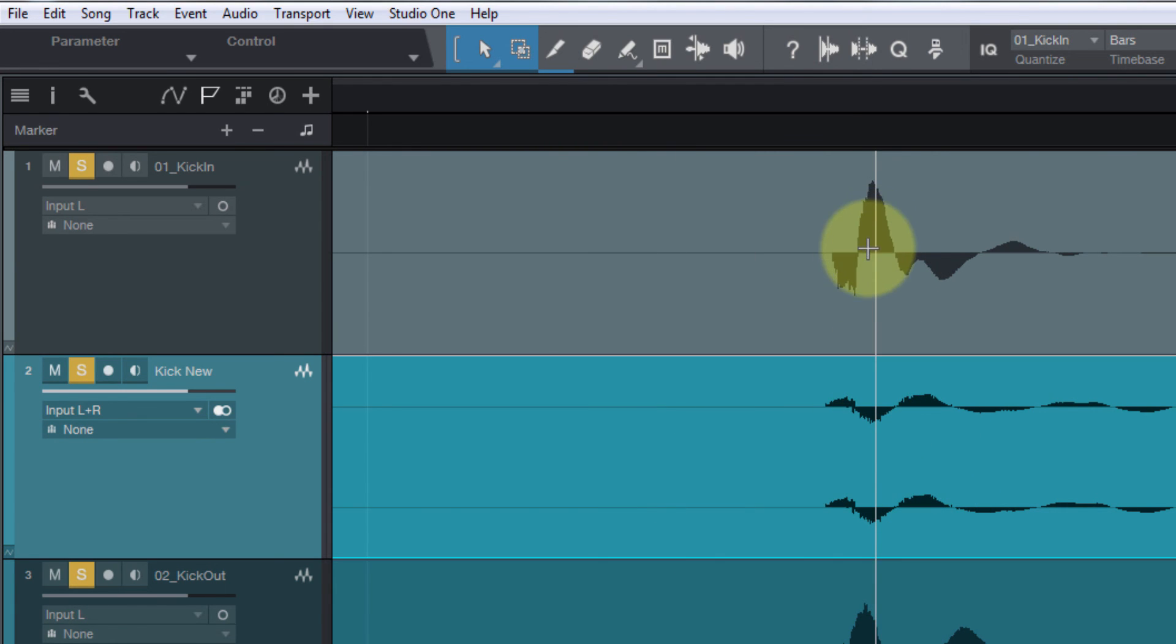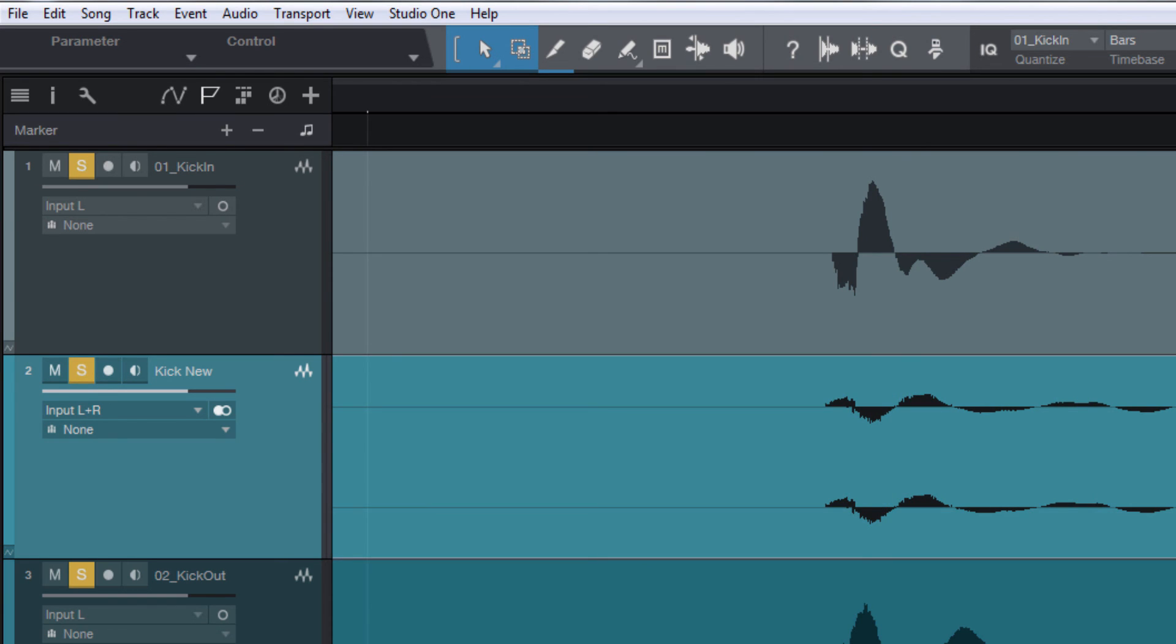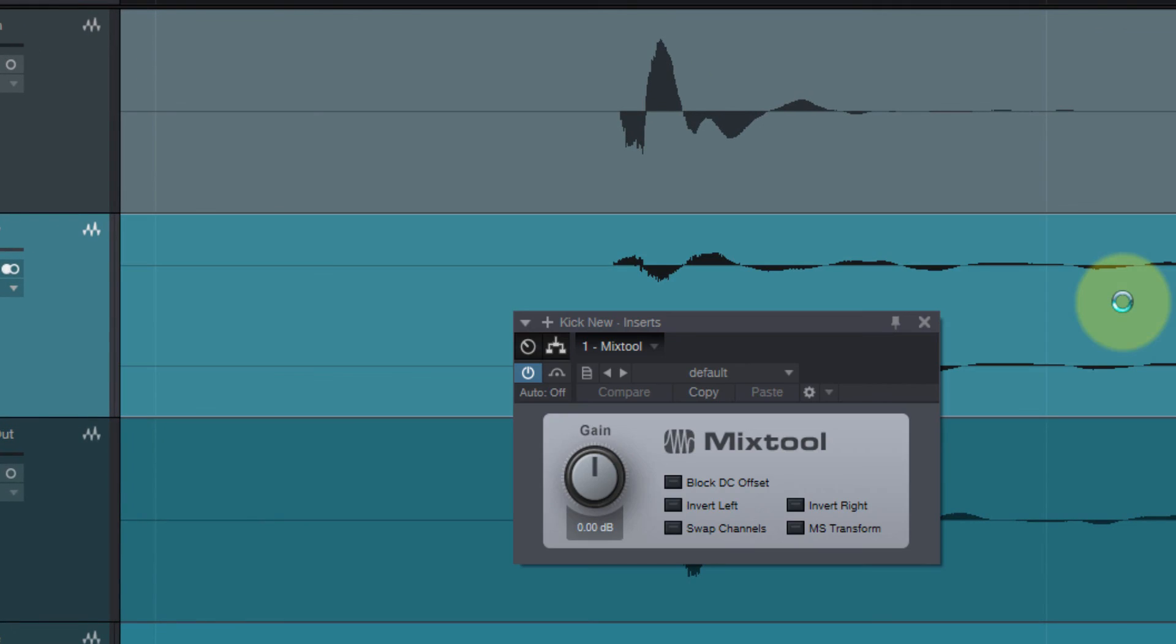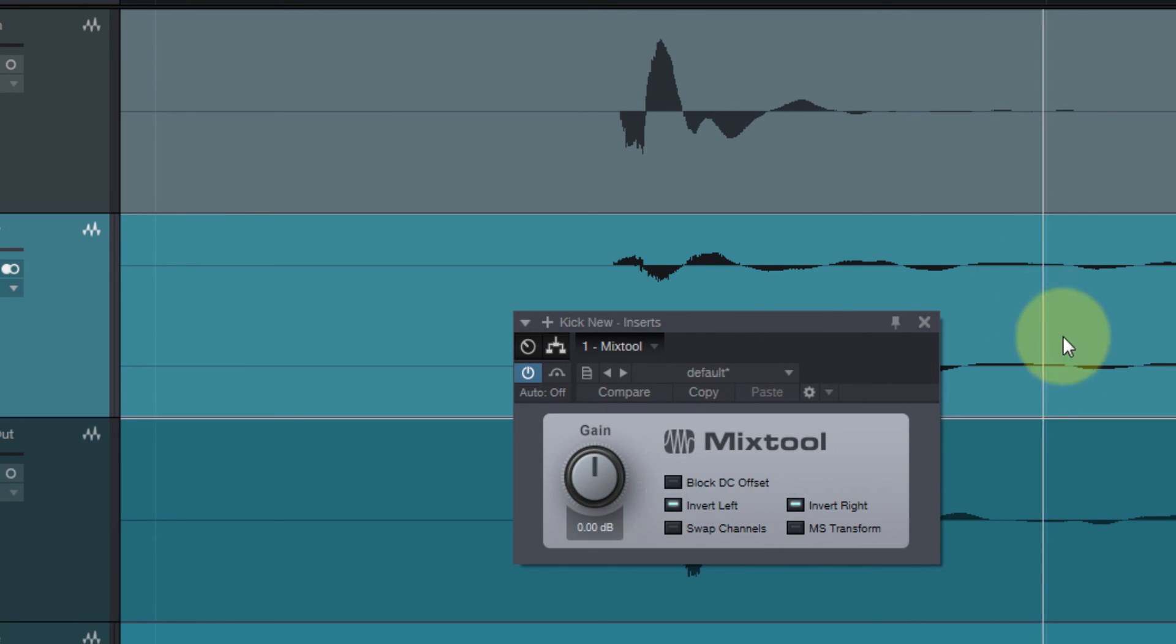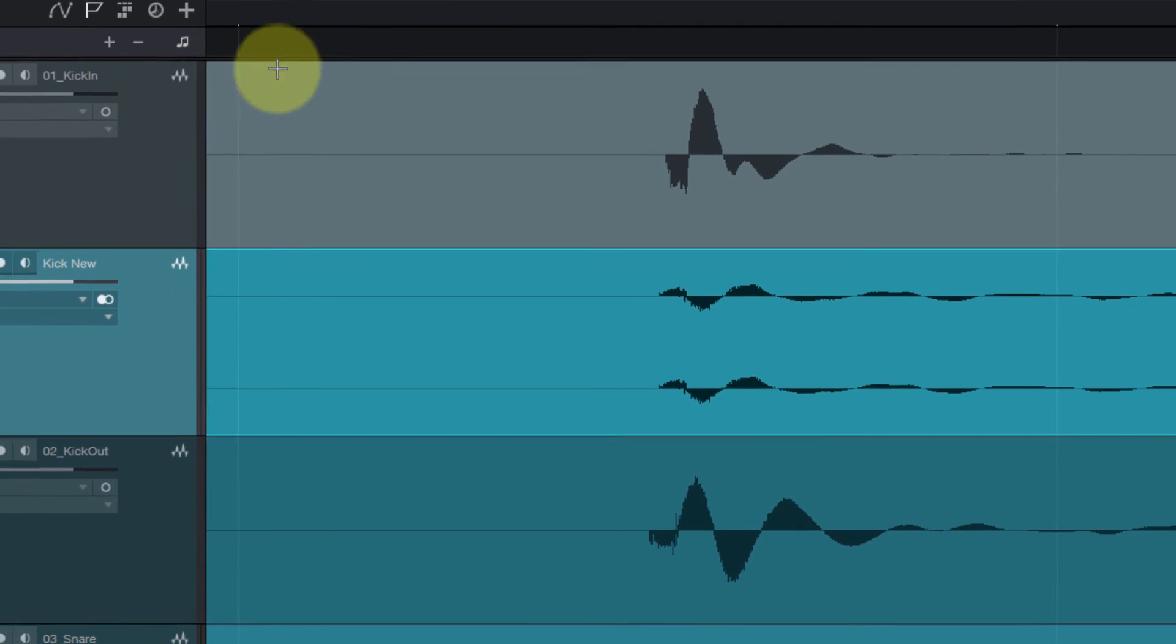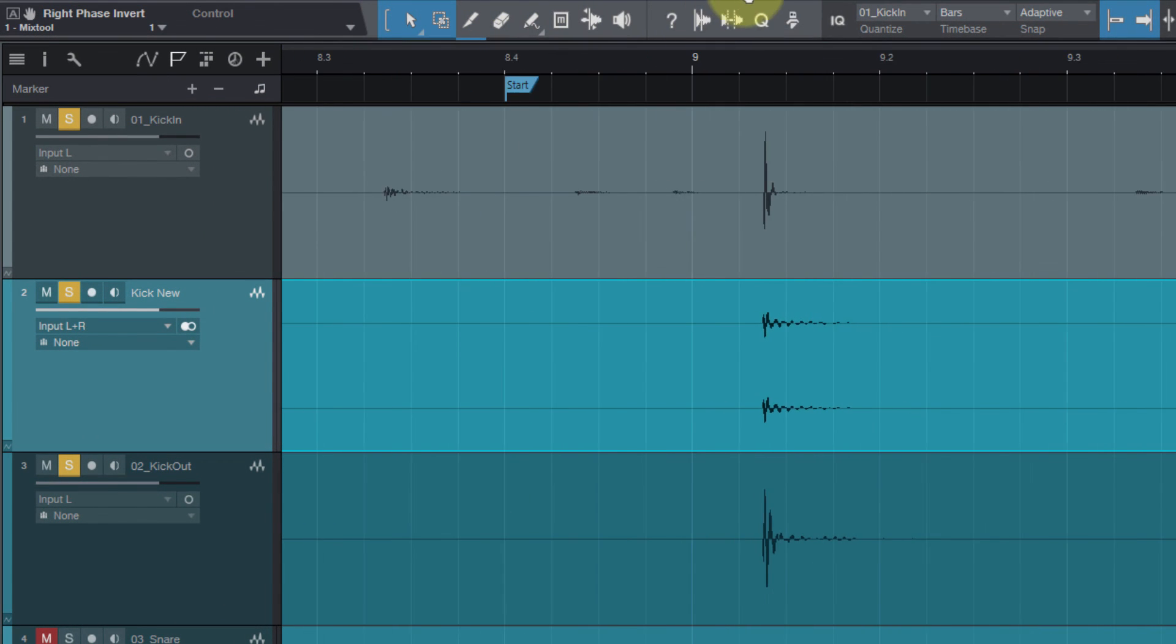It looks like it's lining up pretty good. That's out of phase, so I'm going to grab the Mix Tool, drop it on there, invert the left and right. It's a stereo track. And let's take a listen.